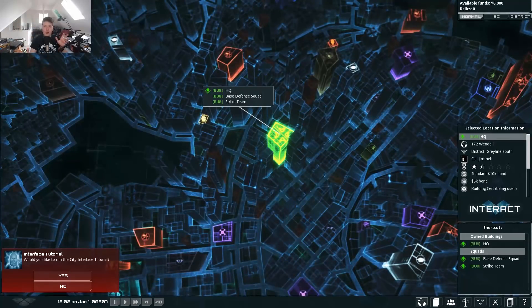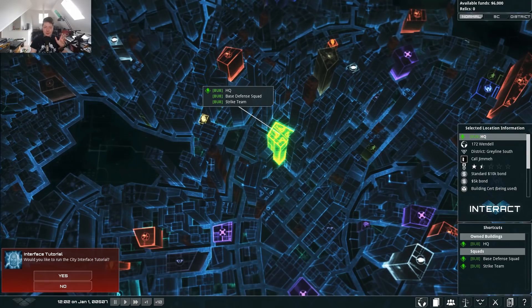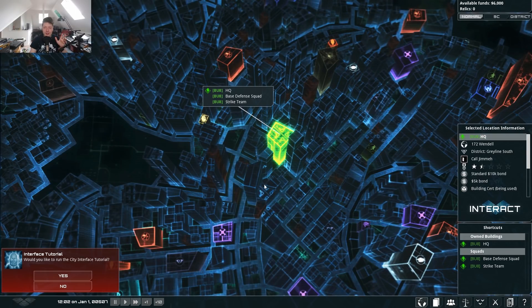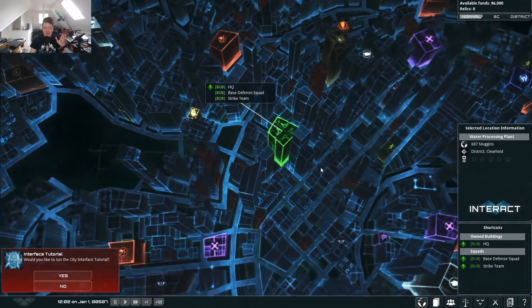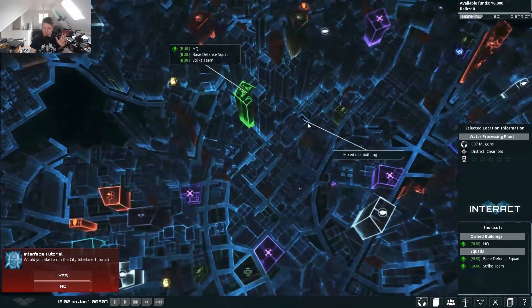Hello! Hope you're all well. Let's take a look at some of the UI things that we did in our UI pass.